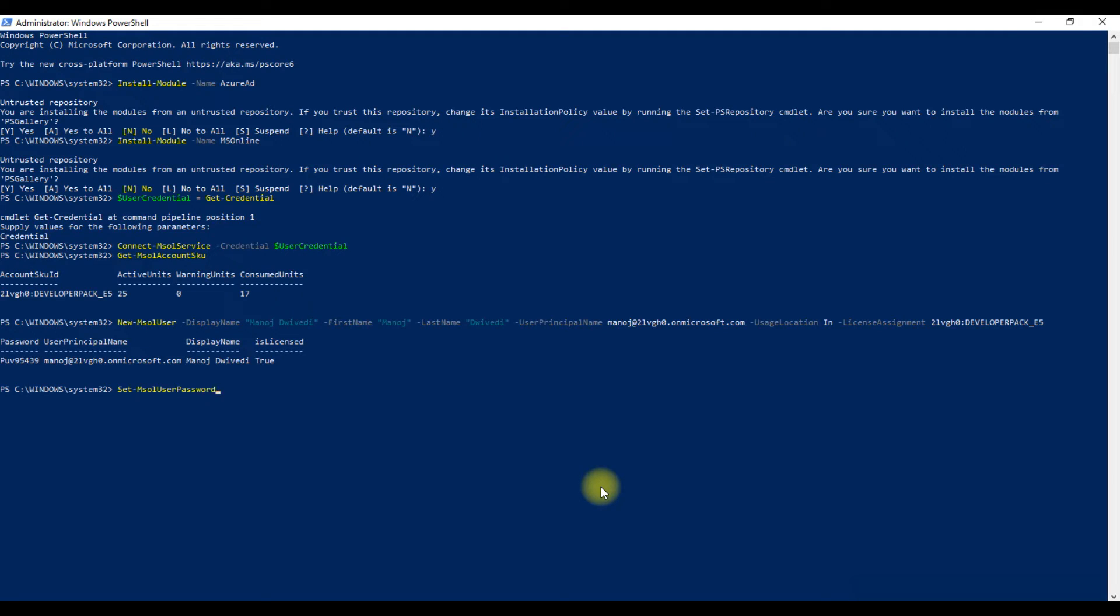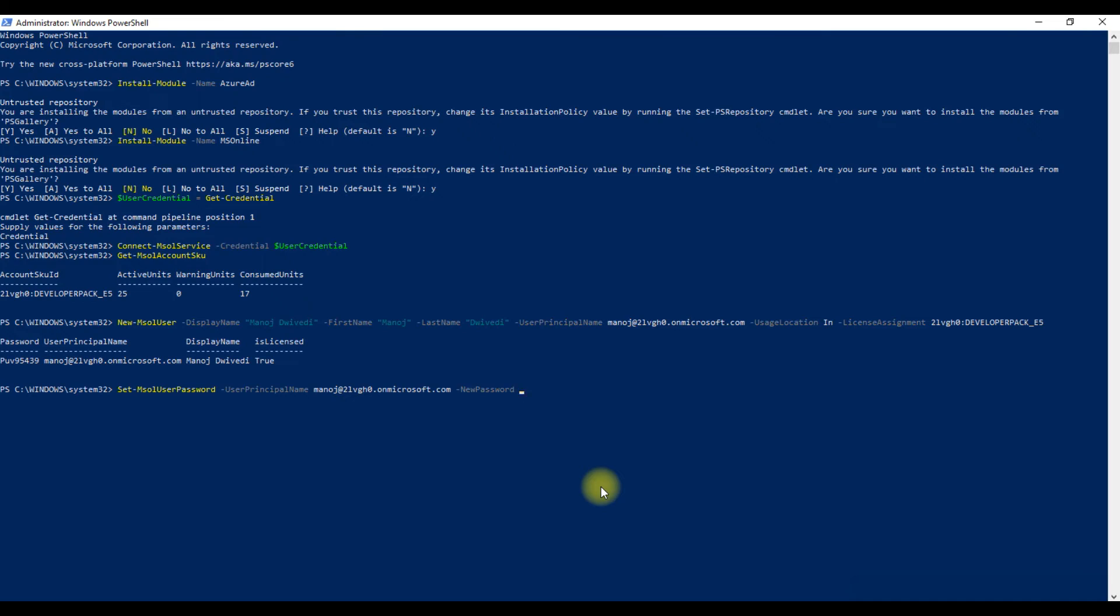If you want to change the password of the user account, then you need to type the command as shown on your screen. Once you hit Enter, it will change the password for the specific user account.